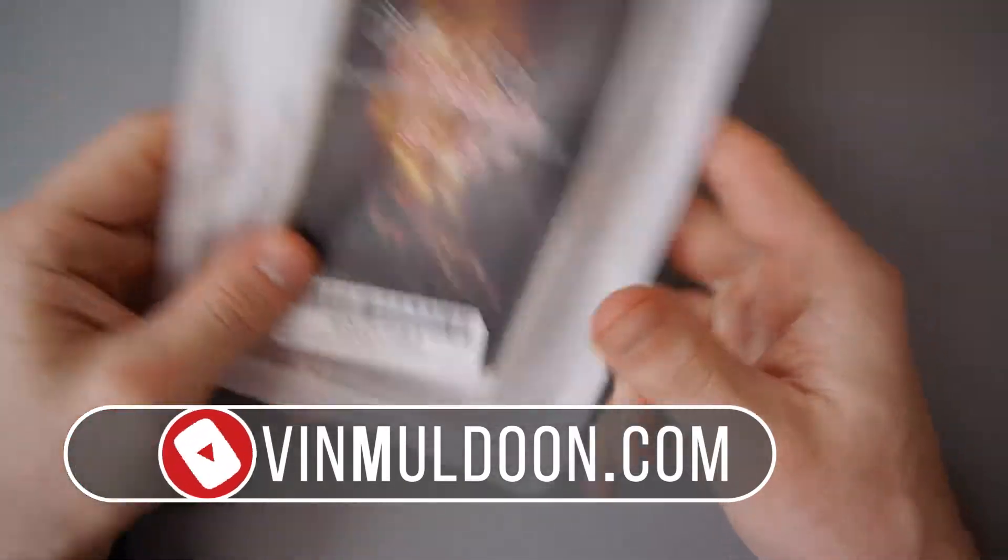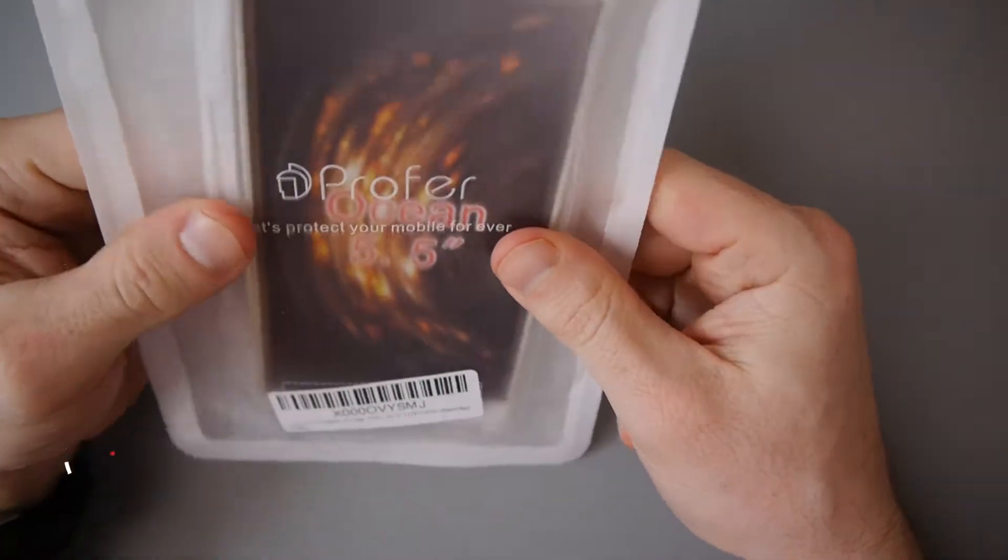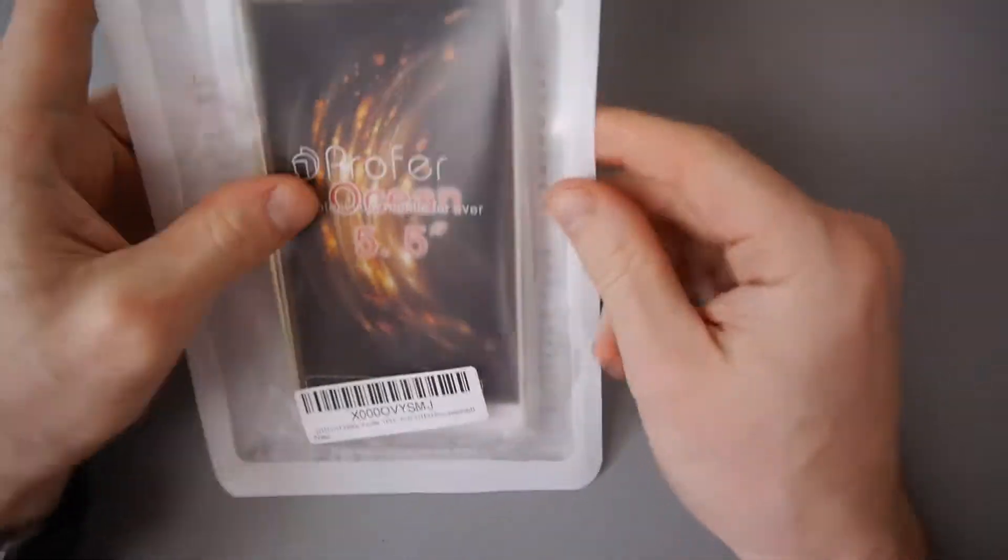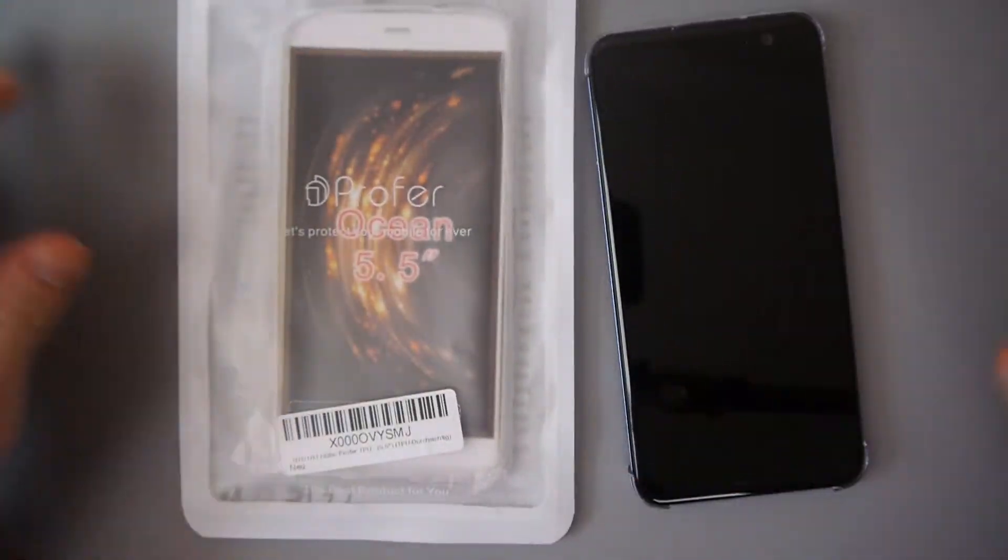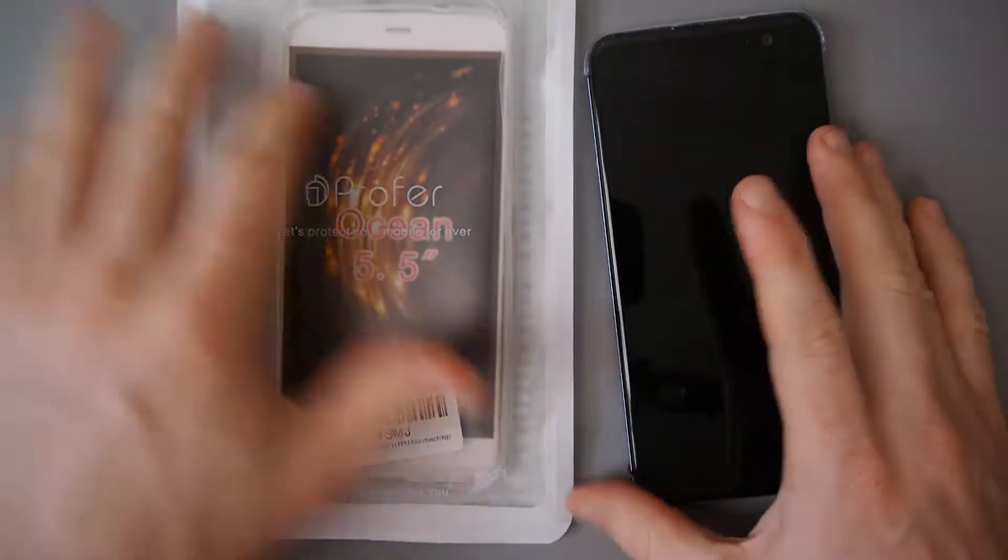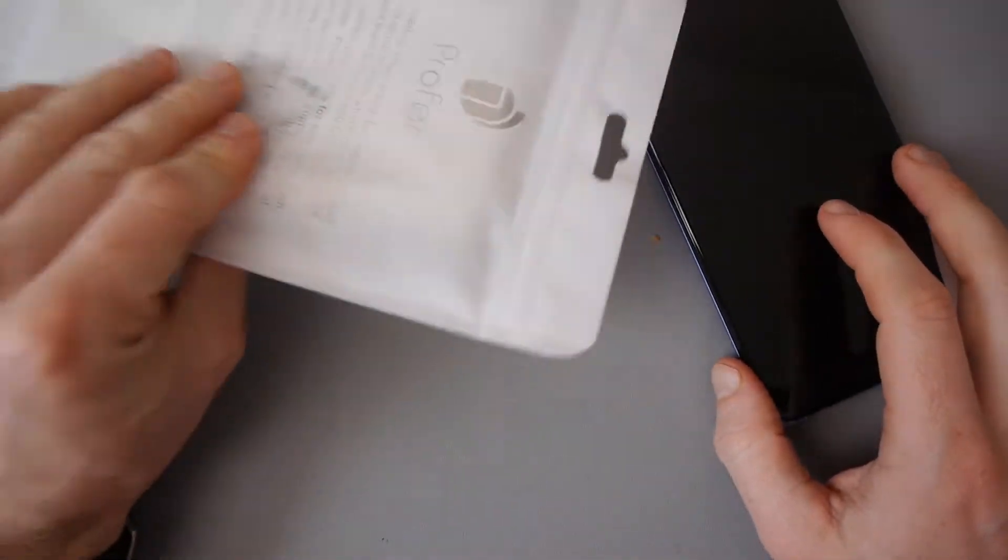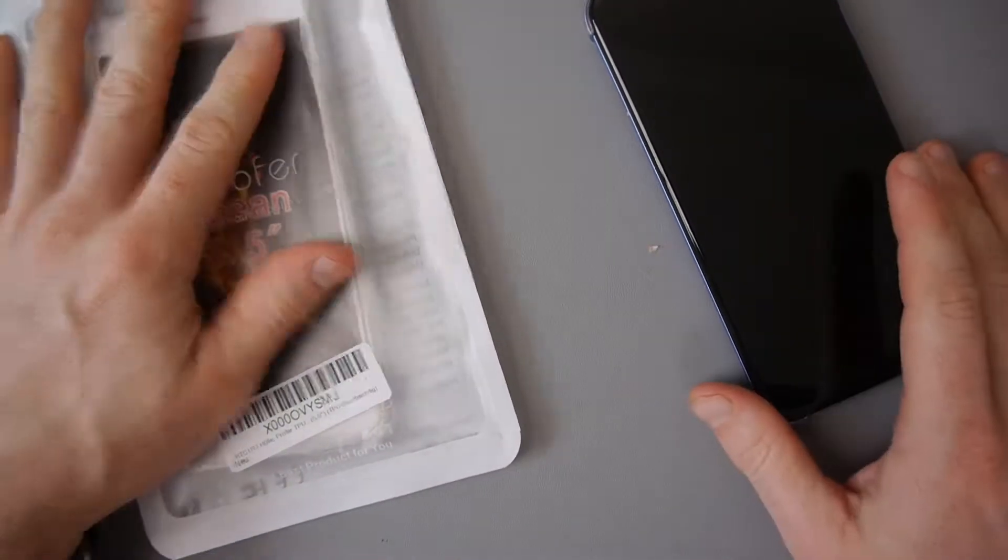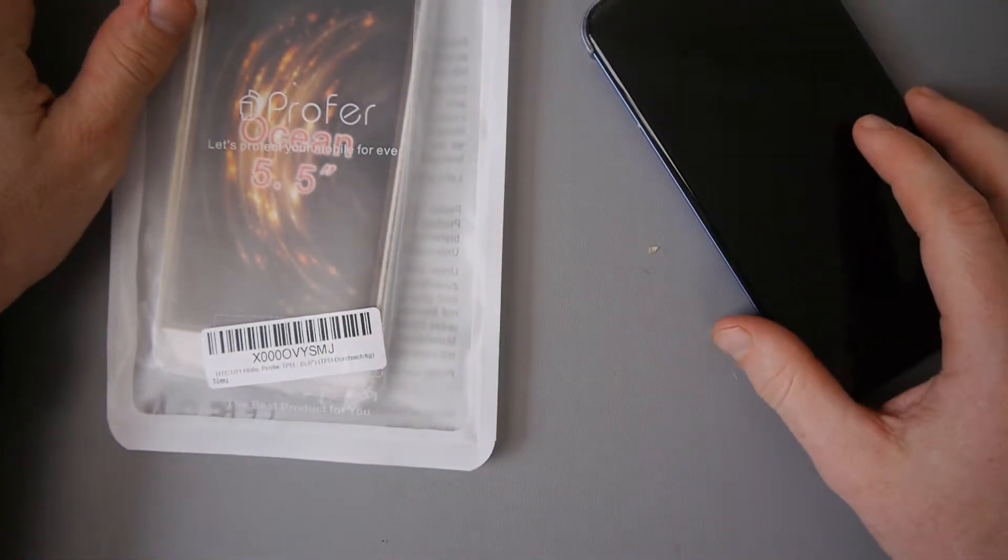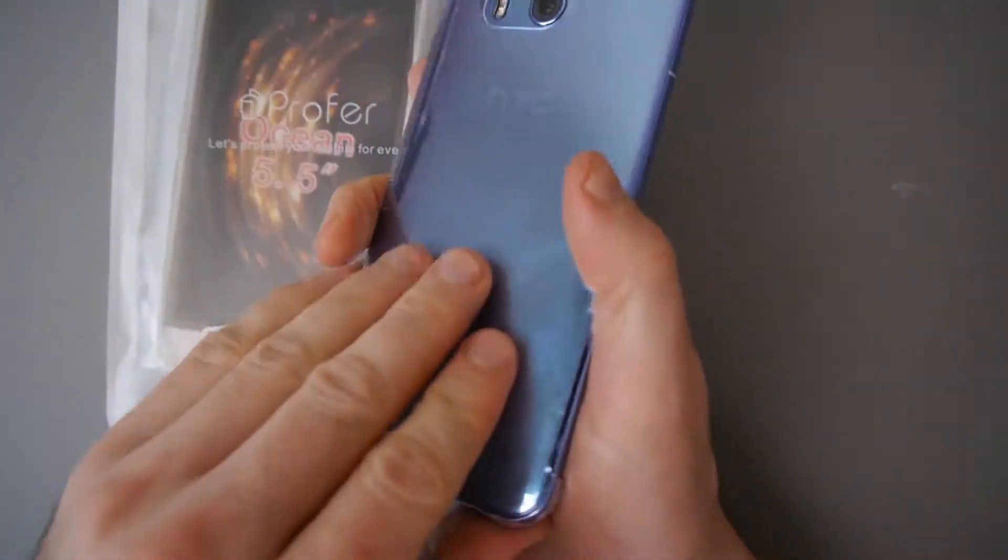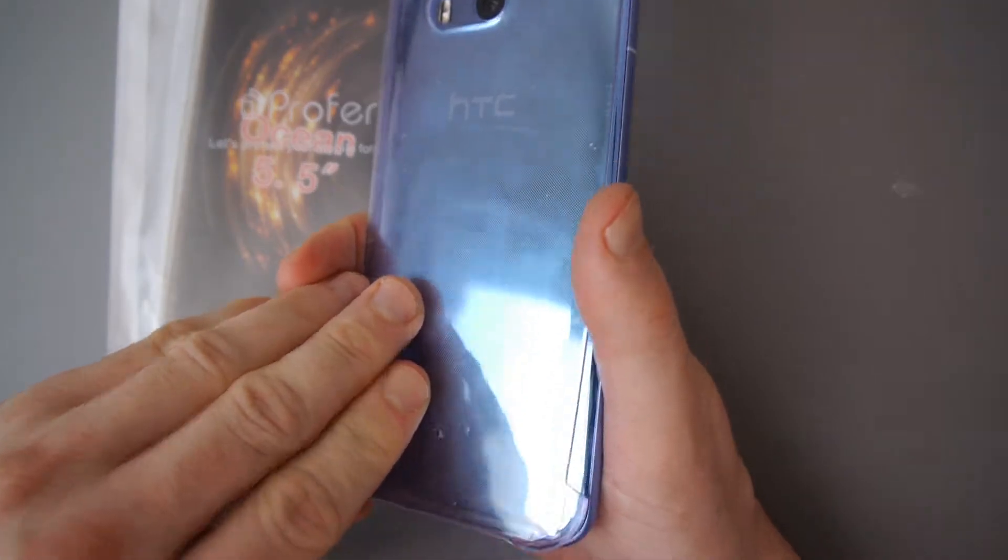Hey guys, Kevin here. What I've got here is a very basic case for the HTC U11. This isn't a case that I actually wanted, but the problem is I'm going away for four or five days and I don't trust the basic case that's provided.